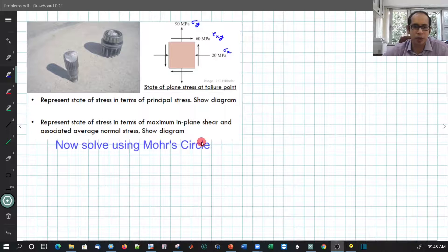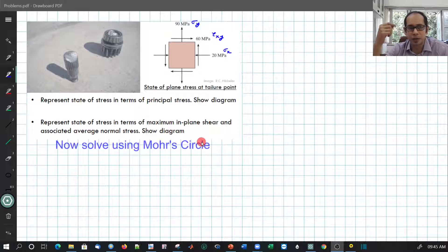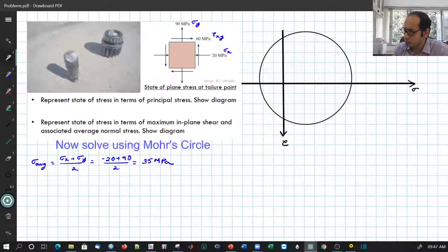First I will draw the general shape of the Mohr's circle and start marking the different points. One of the first things to start with is to find the central point C, the center of the Mohr's circle, where the stresses are averaged — that is, sigma average equals sigma x plus sigma y divided by 2. Let me go ahead and calculate that and draw the circle.